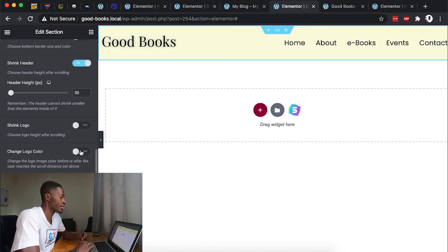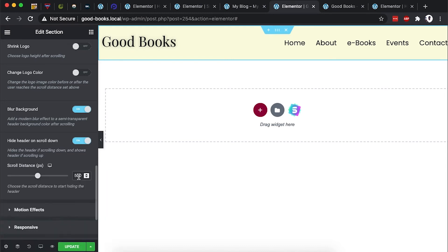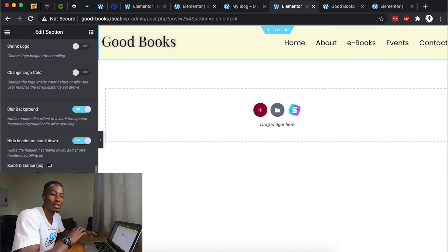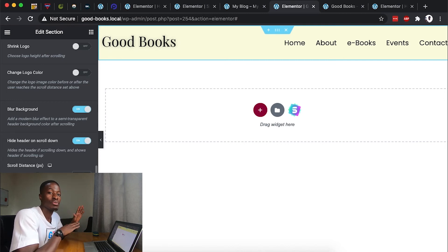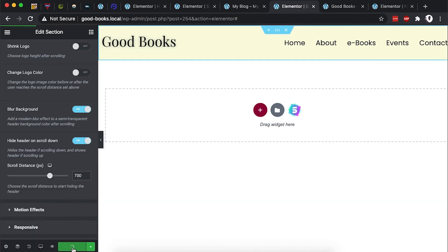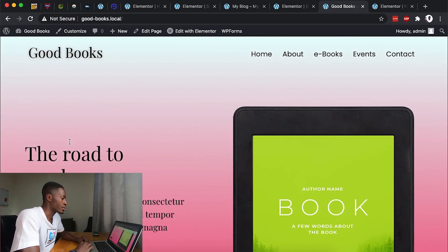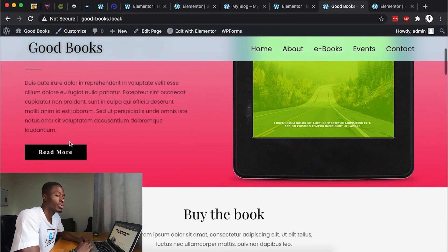Other options include shrinking your logo and changing the logo color on scroll. Another option I found interesting is hiding the header on scrolling down — you can choose how many pixels before the header hides. It will initially be a sticky header, but once you continue scrolling to a certain pixel count, the header disappears. For example, setting 700 pixels means the sticky header disappears after 700 pixels of scrolling down.